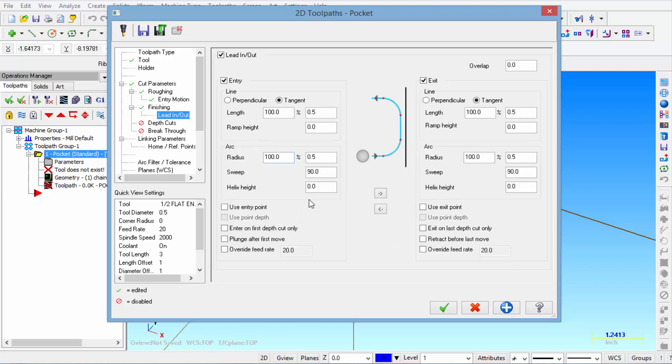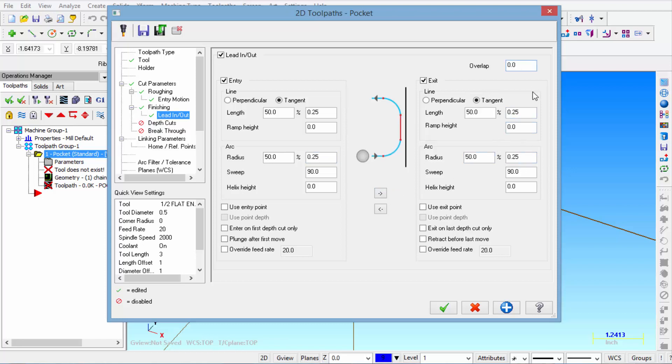Then on lead in, lead out. I'm going to shorten up the tangent approach a little bit. And then reduce the radius. We're going to copy that to the other side. And then we're going to also have 20 thousandths of overlap. And I'll show you in the simulator what that means.